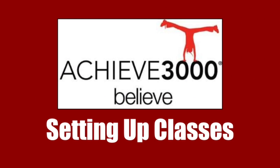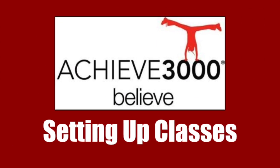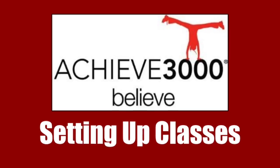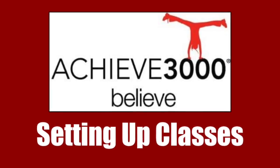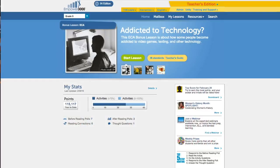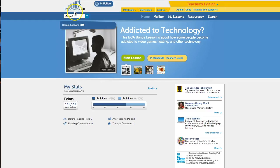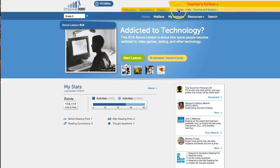The first thing you're going to need to know how to do is to set up your classes at the start of a school year. So when we first log in to Achieve 3000, we get a screen similar to this. Now I'm logged in as a grade nine, so mine's Empower. Yours could be Kid Biz or Teen Biz, just depending on the level you teach. Just slight variations to how things look. But regardless, everything else should look pretty much the same.